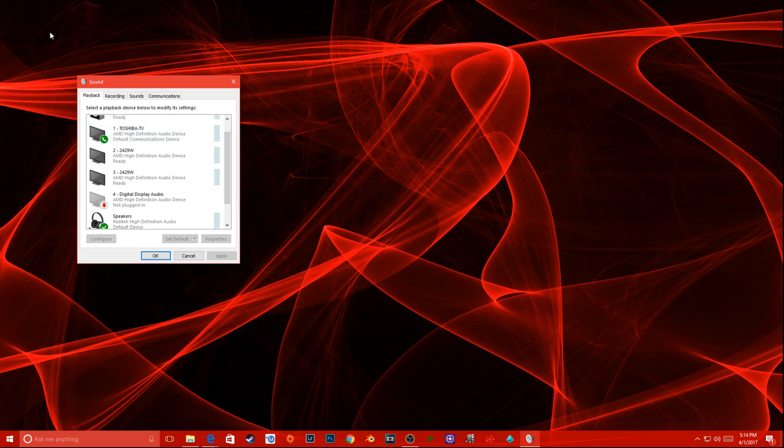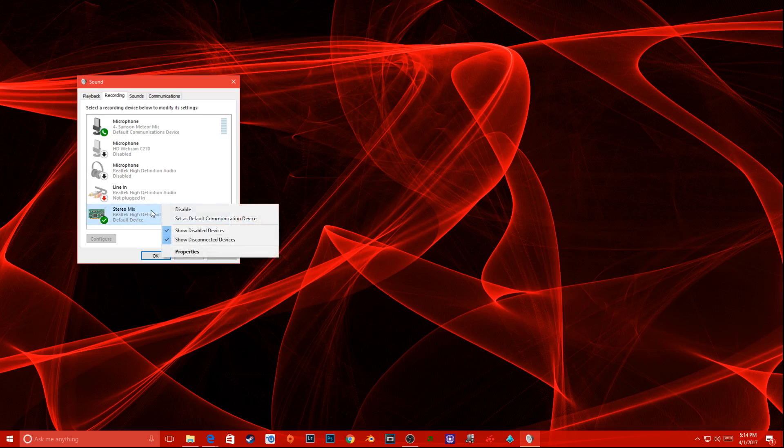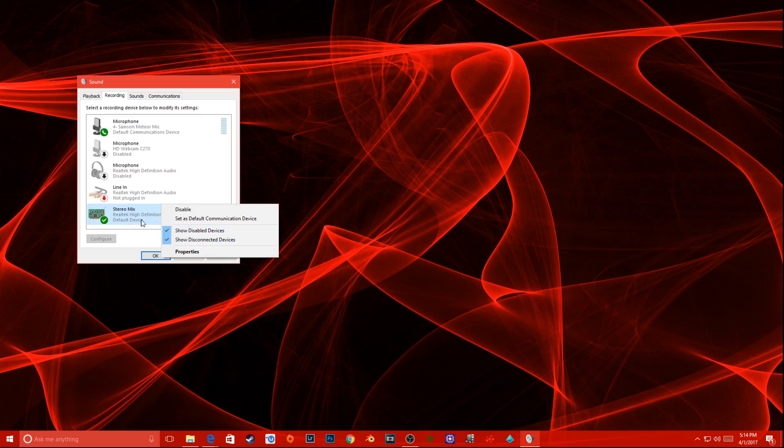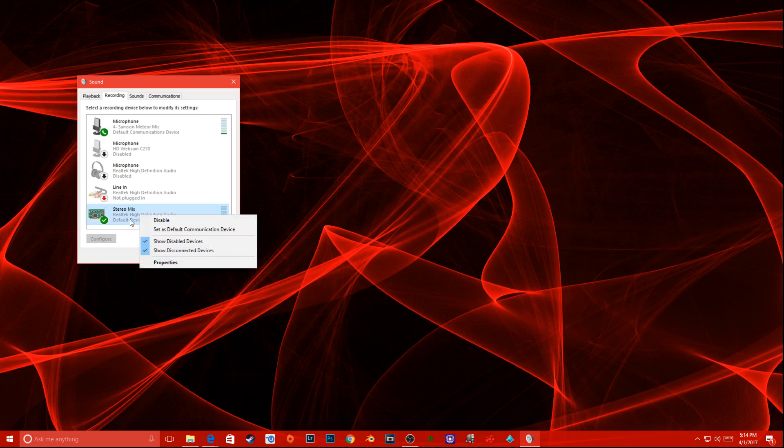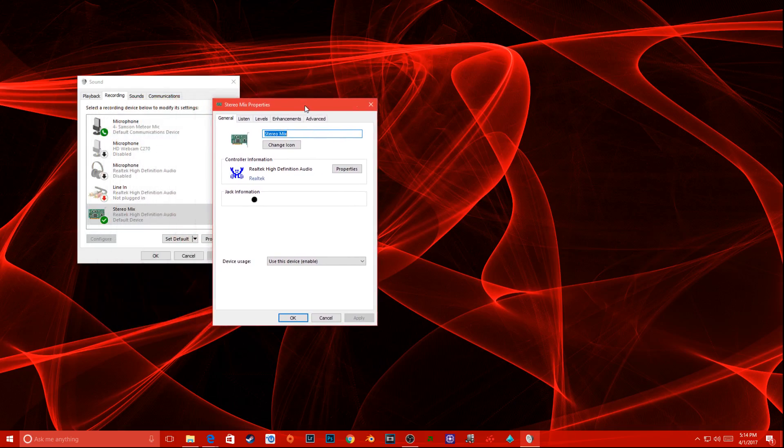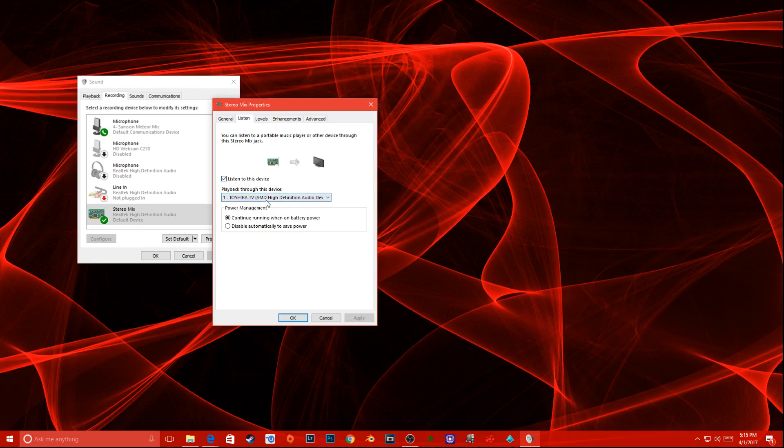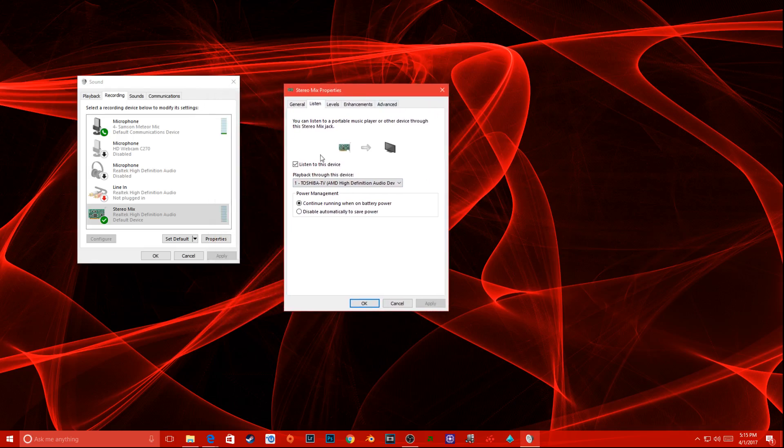After you set your main one first and then set your default communication, go over to Recording. Under Recording, you'll see Stereo Mix. If you can't see this, you can show all your other devices. Go into your Stereo Mix - you can double-click or right-click and go to Properties. Go to Listen. Listen is that second device that you're going to want to have the output coming out of. Click 'Listen to this device' and make this the second thing that you made as the communication device, which is my Toshiba TV.